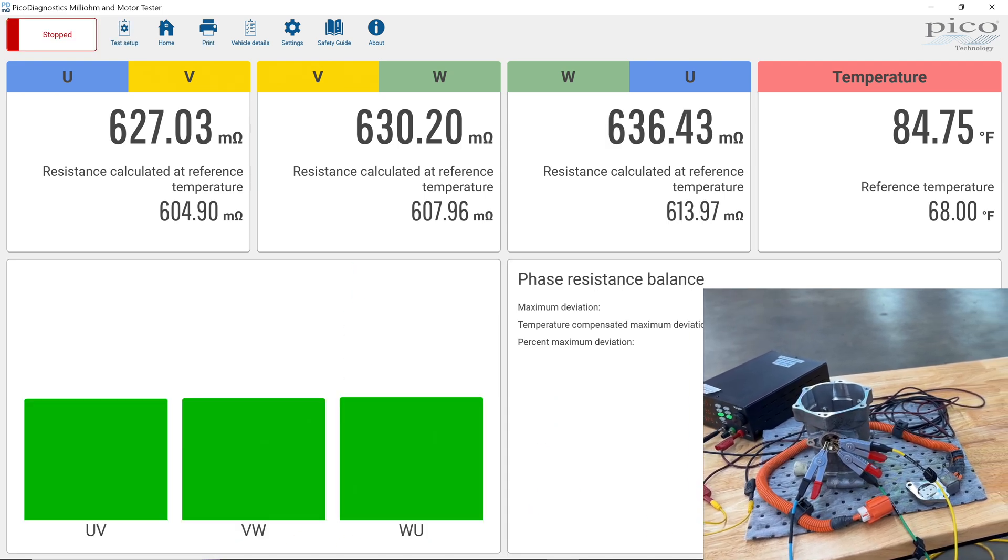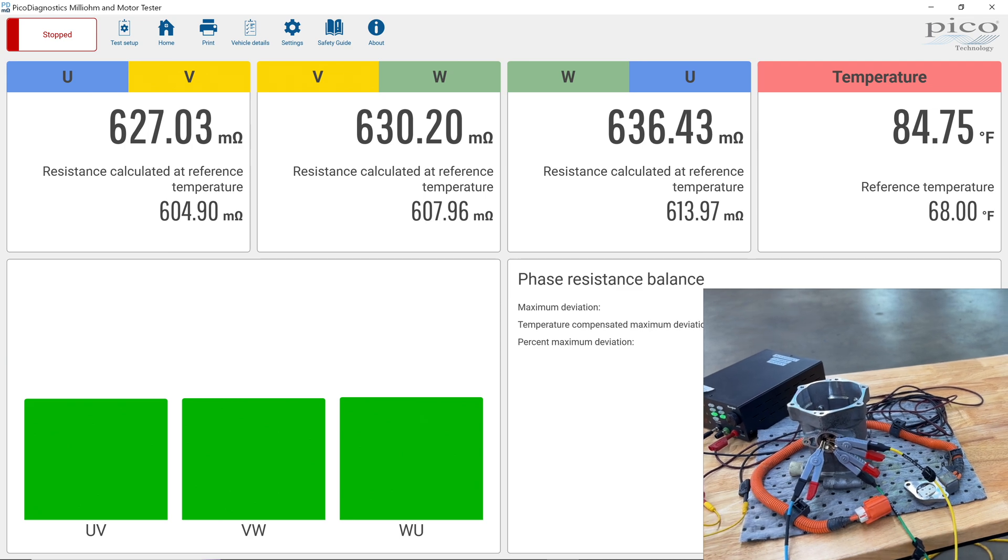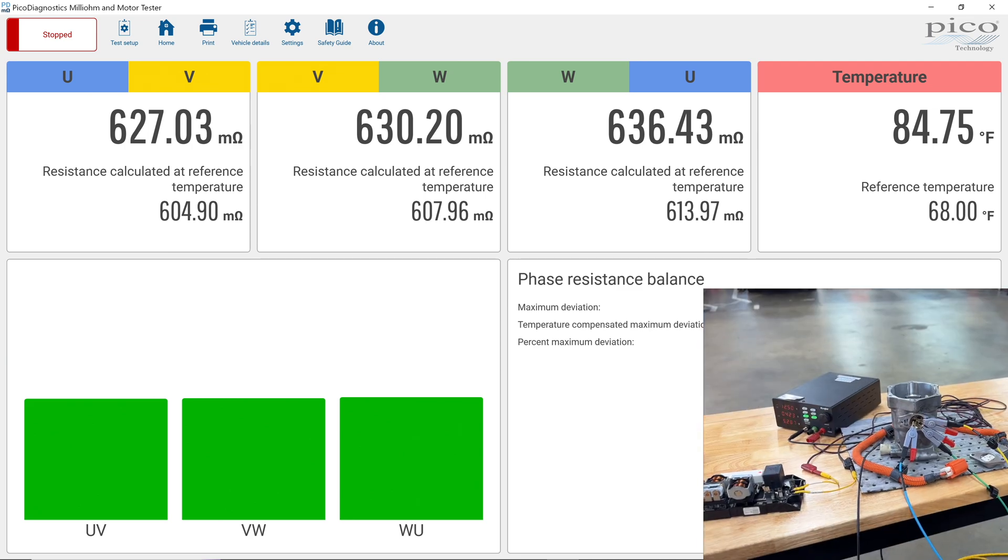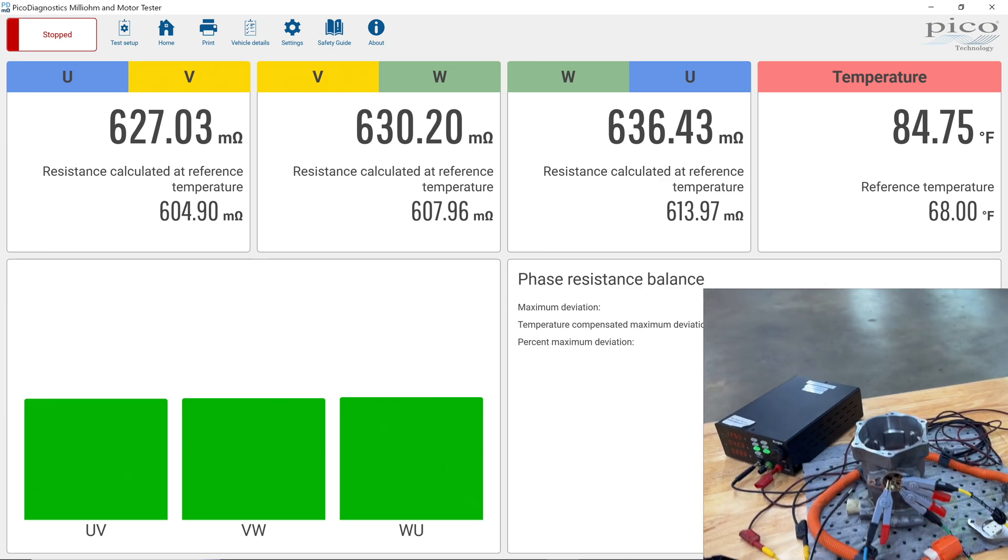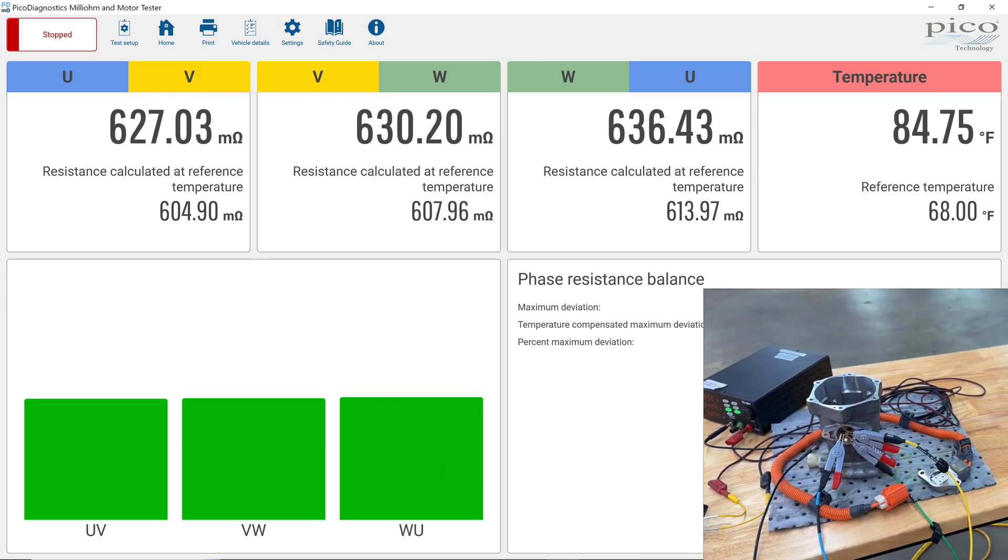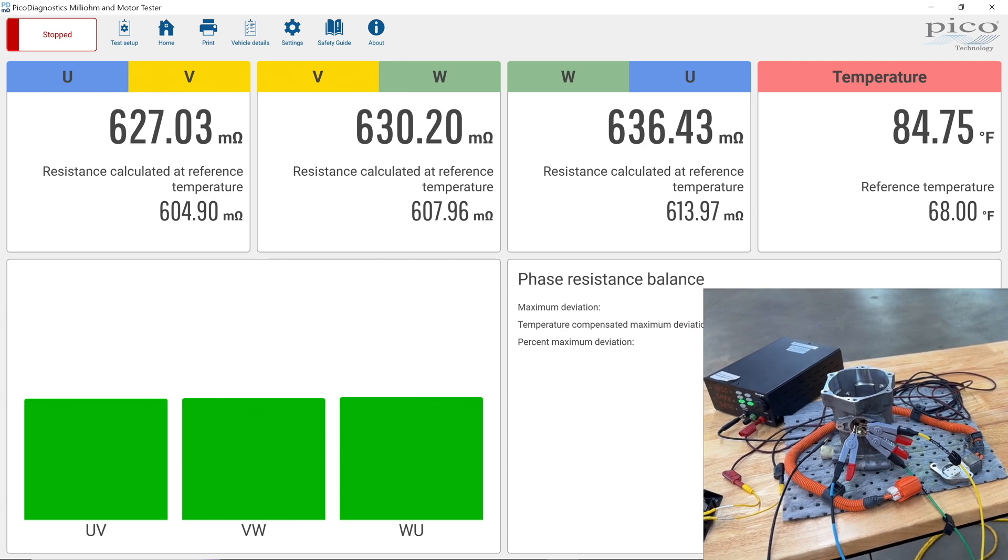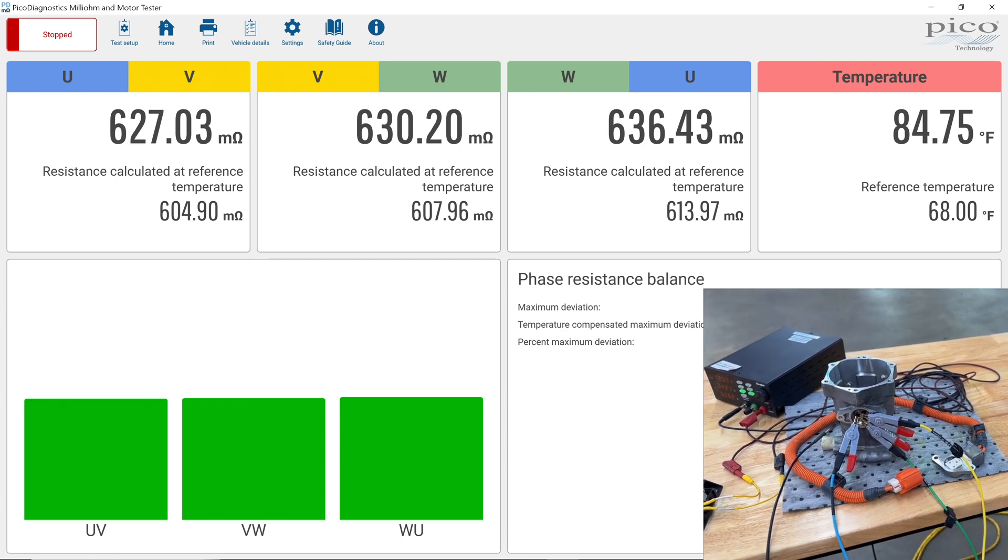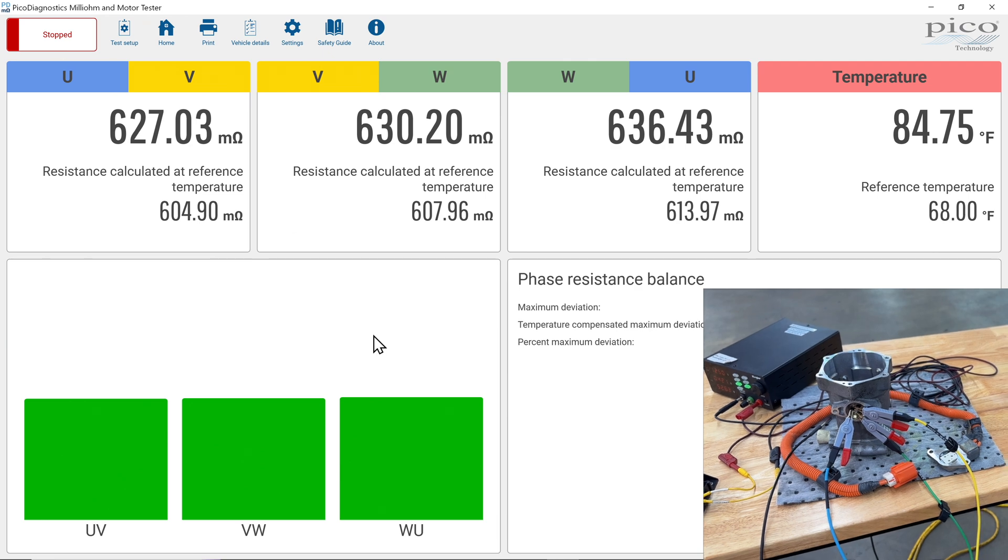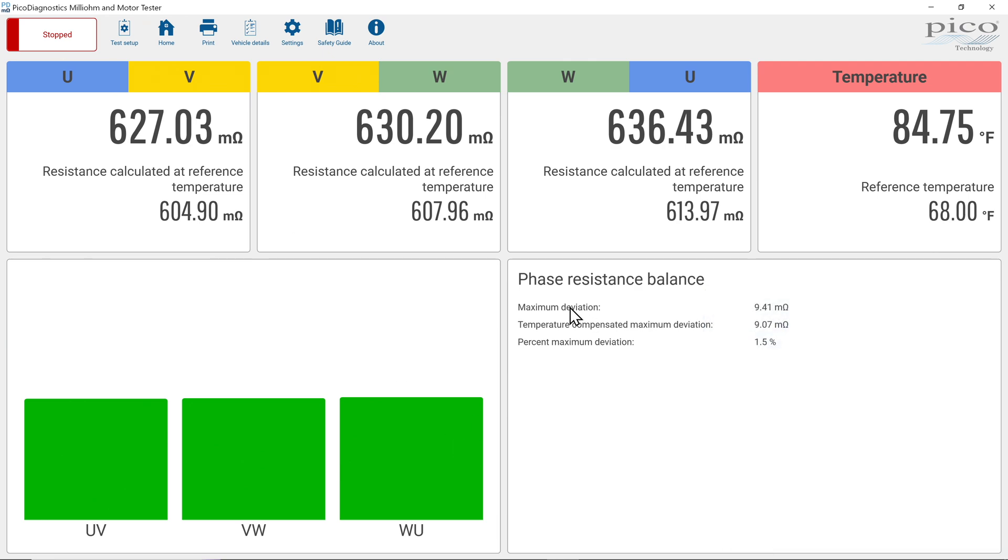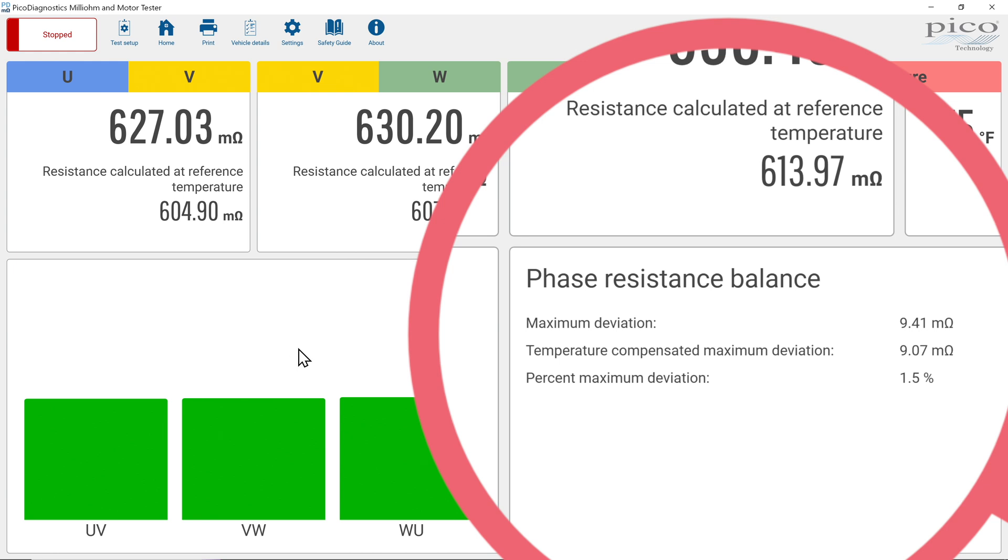You can also see that it is temperature compensated. So there is a temperature probe. So when it's doing its test, it can give you a temperature compensation to reference temperature and give you what the maximum deviations are. So you can see here, we've got maximum deviation of 9.4 milli-ohms, temperature compensated maximum deviation 9.07. One and a half percent variance. So this would be a good coil.